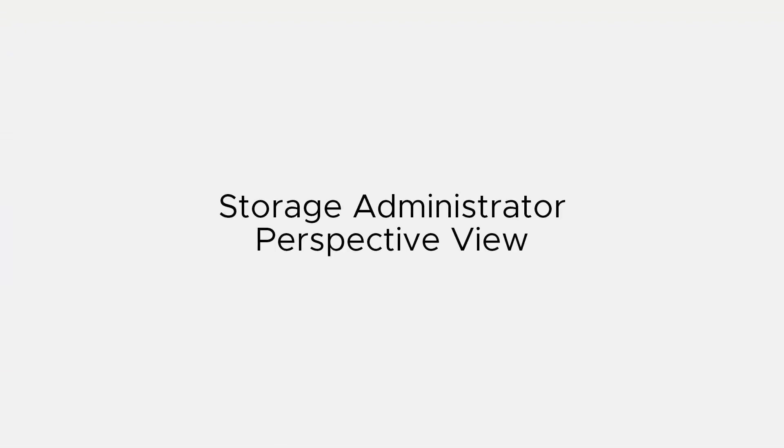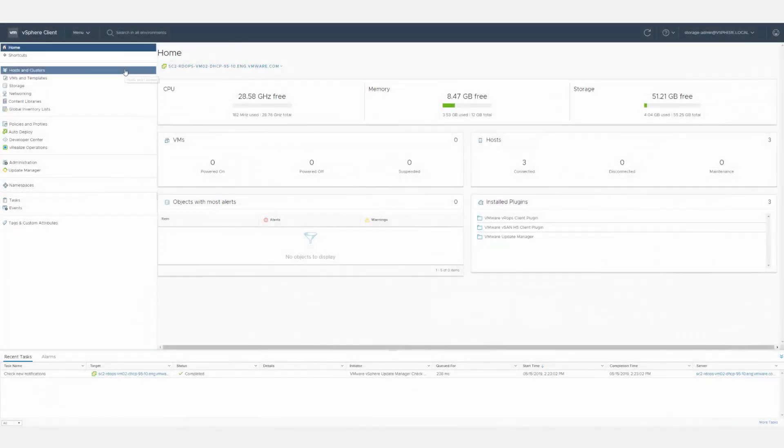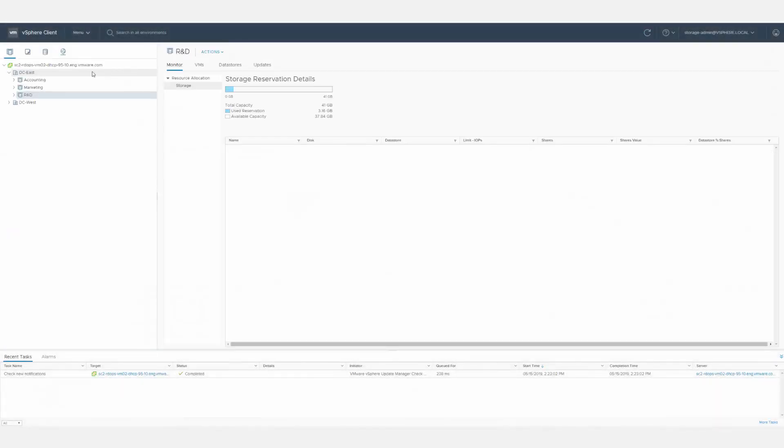When the storage administrator logs into the vSphere client, they see only those tabs and portlets relevant to monitoring storage.